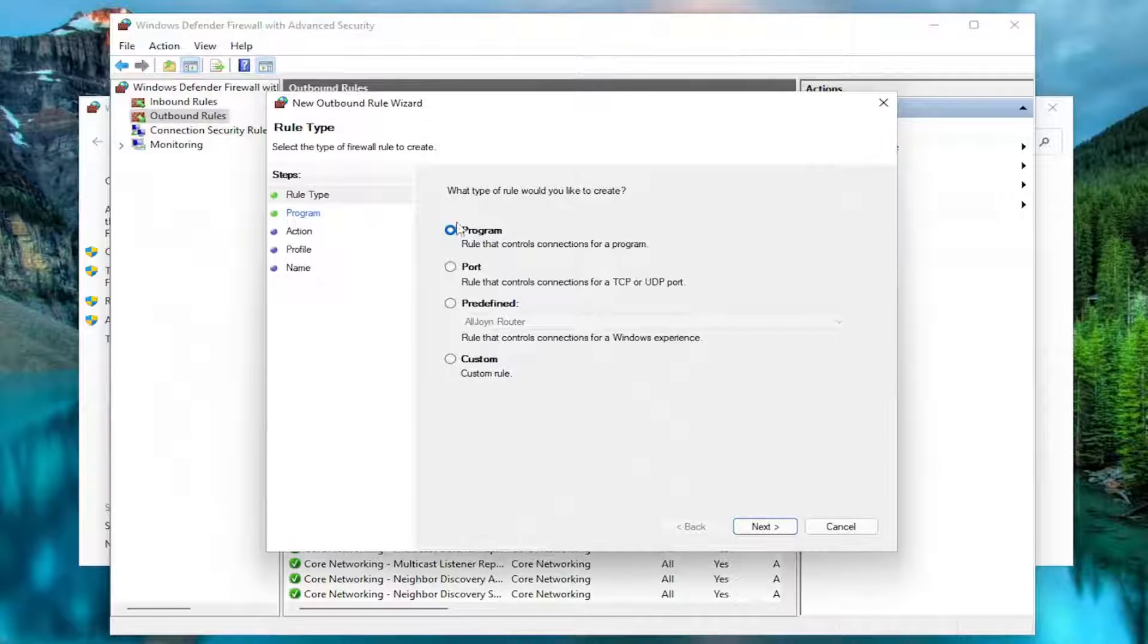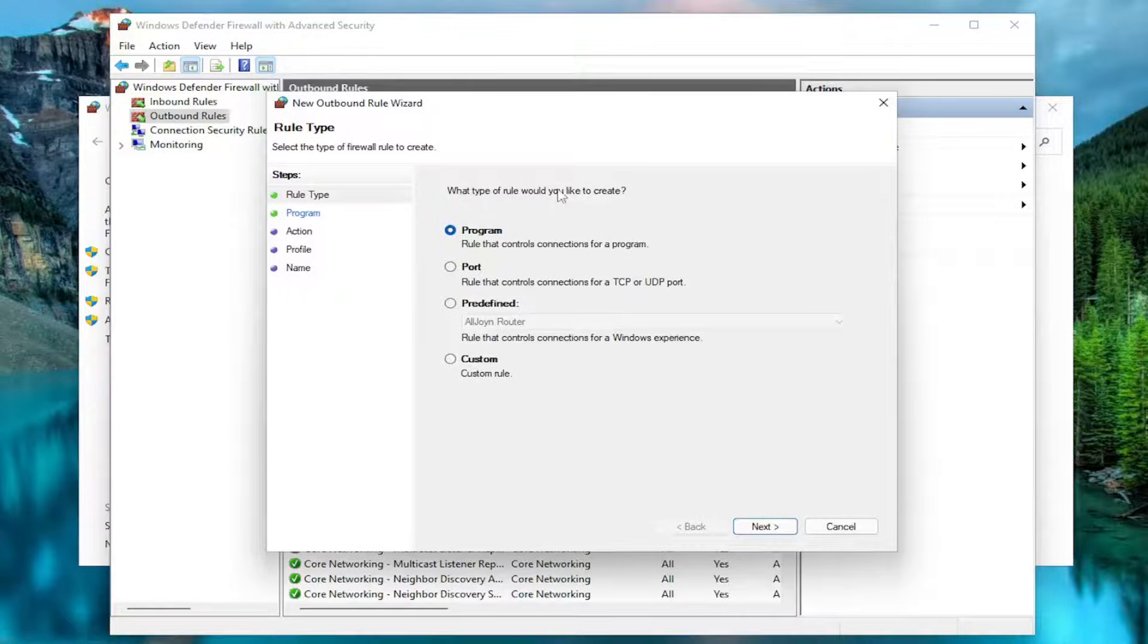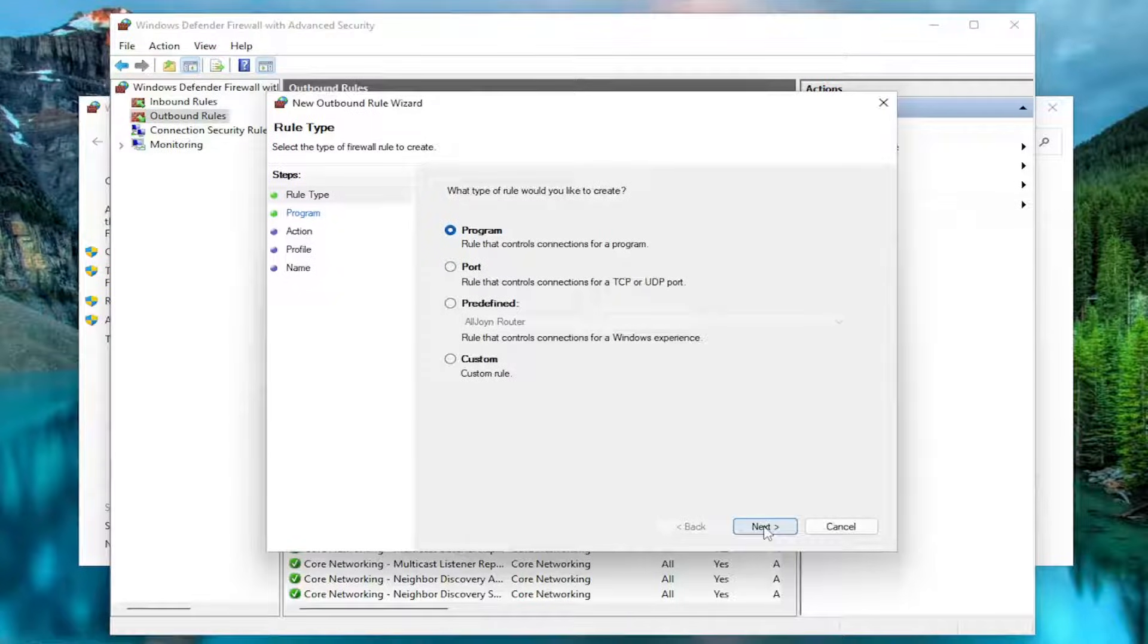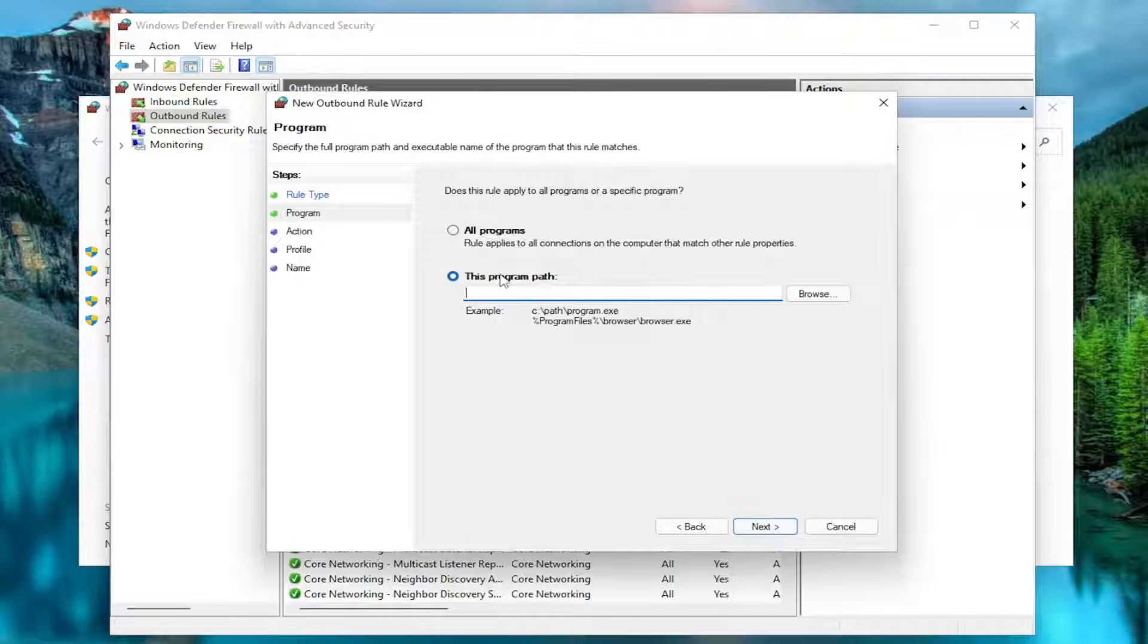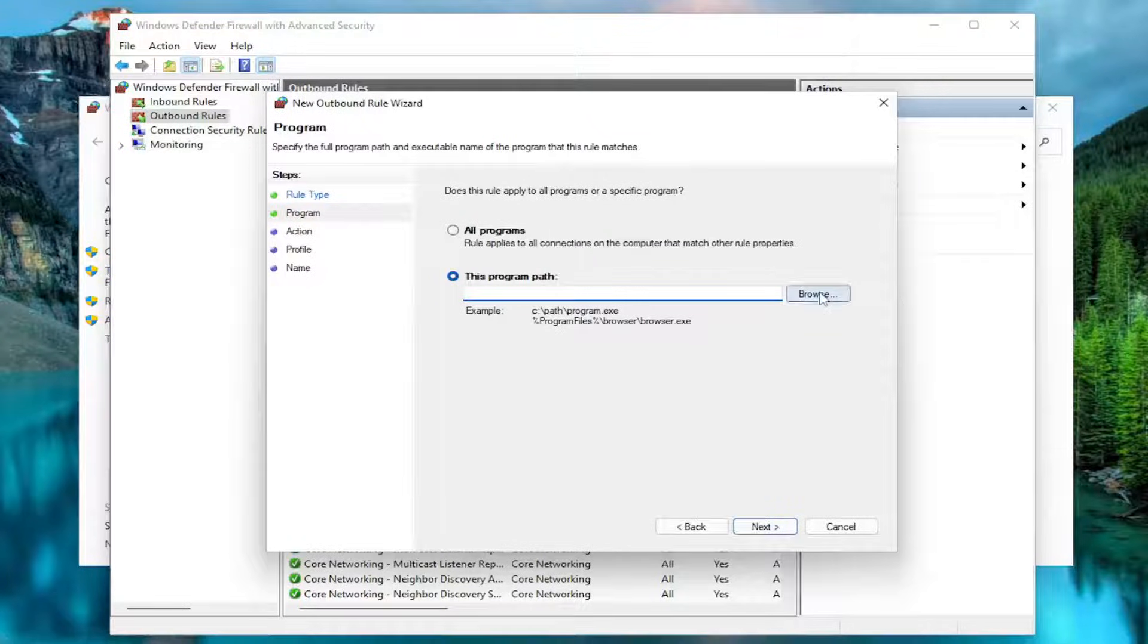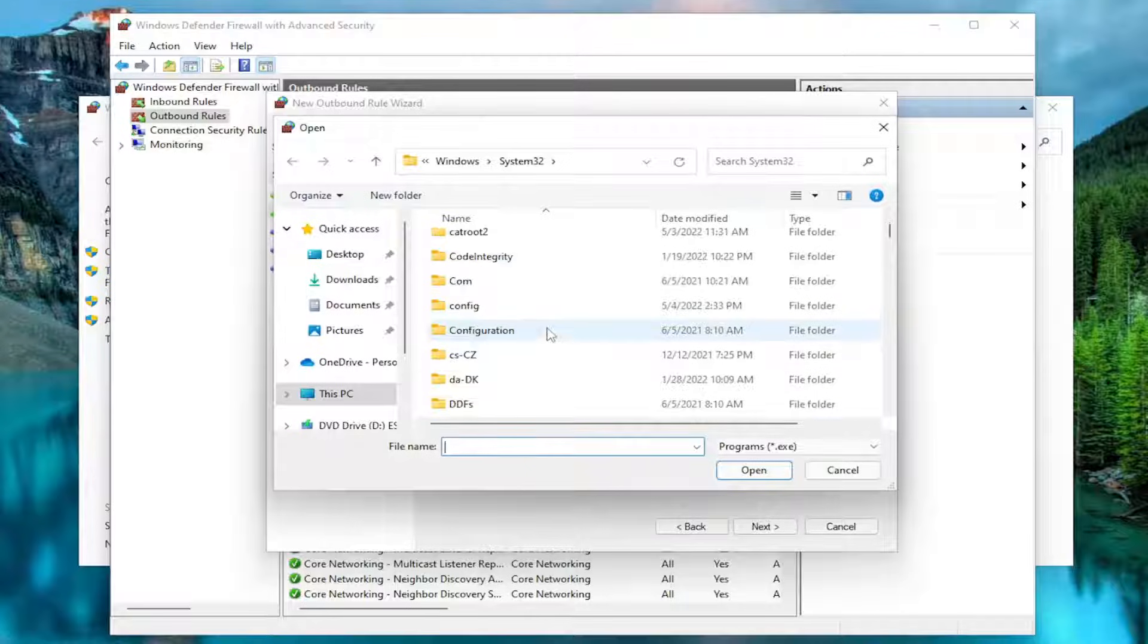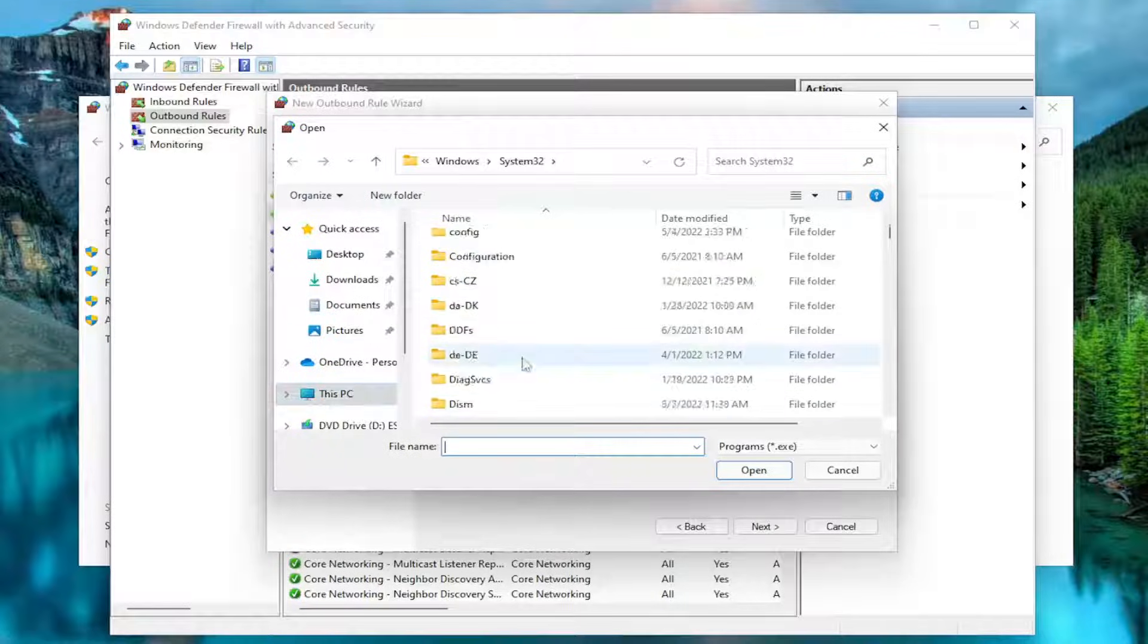And then Program should be selected underneath what type of rule would you like to create. Select Next. And there it says this Program Path. Go ahead and select the Browse button and navigate to the Program Directory or specifically the program you are trying to block here.